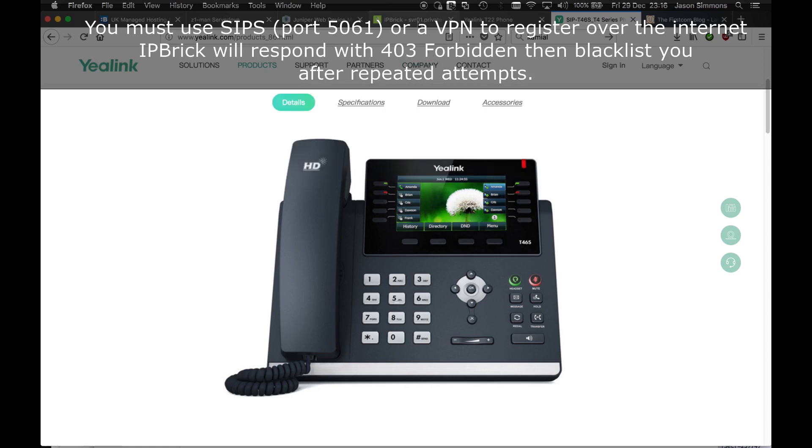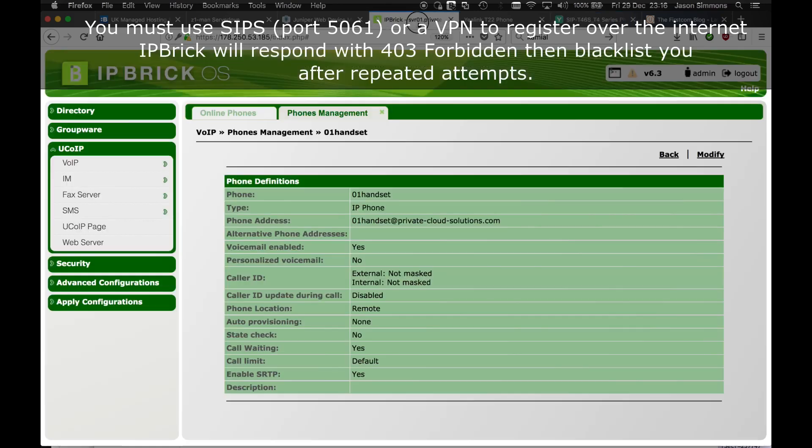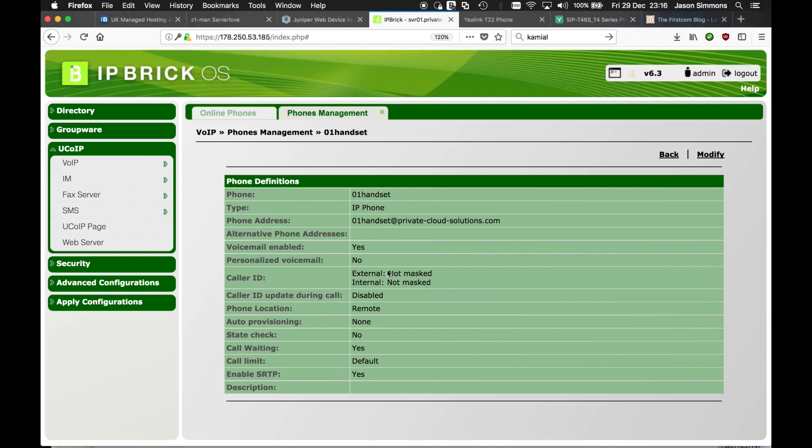So very briefly, what we've done here is we've inserted a particular handset registration, basically a SIP account. The key things to look for here is that we've defined the account as remote, which means it's outside of the local LAN.